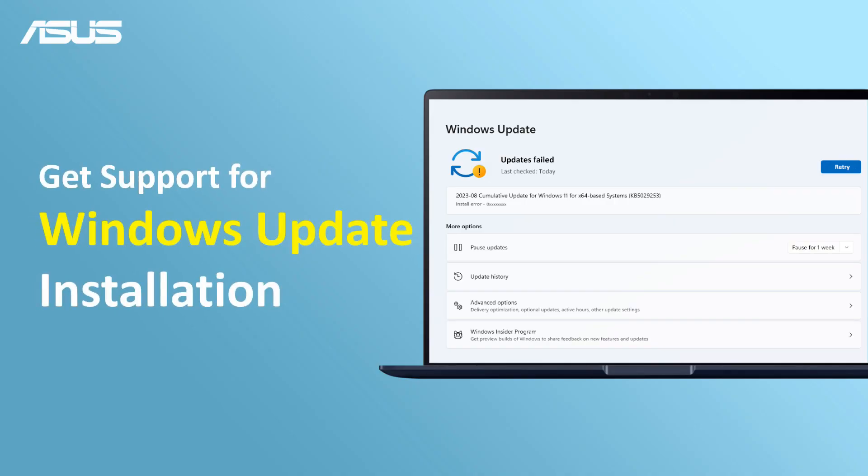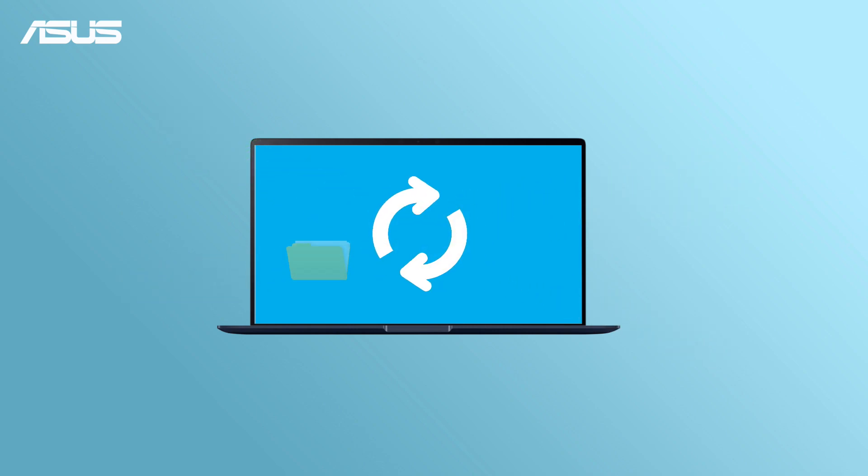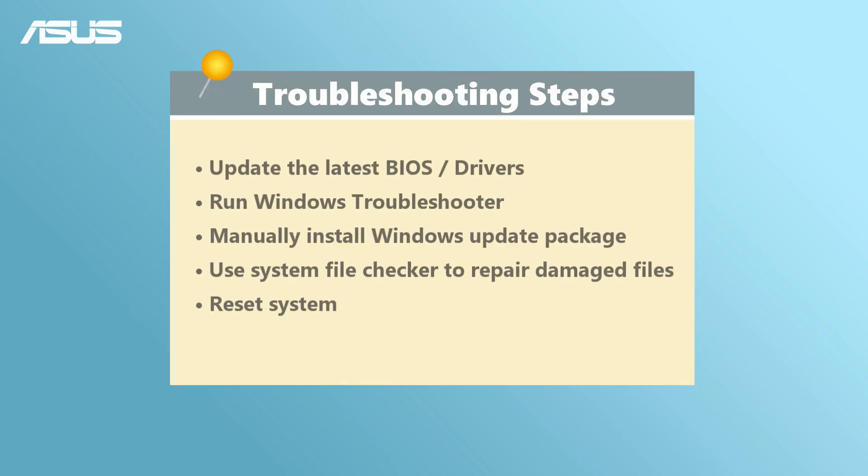Get support for Windows Update installation. Windows Update offers essential benefits including enhanced security, improved performance, access to the latest features, and a secure computing environment. If you encounter any issues while installing Windows Update, this video will provide you with tips to troubleshoot and help you get the latest Windows Update.